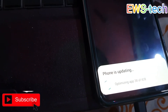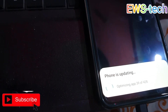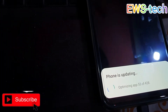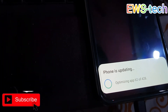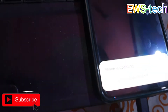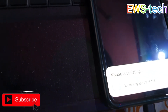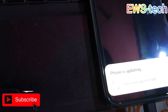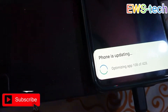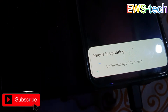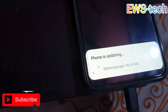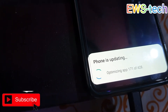With this method you can also change your CSC to a different country and update your software to the latest version. Sometimes Samsung releases updates in different regions earlier, so you can use this method to change your CSC and enjoy the update sooner.